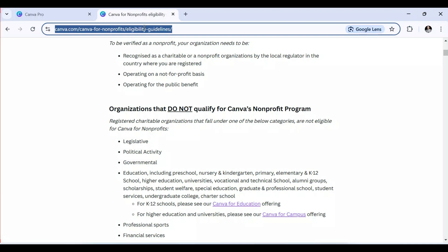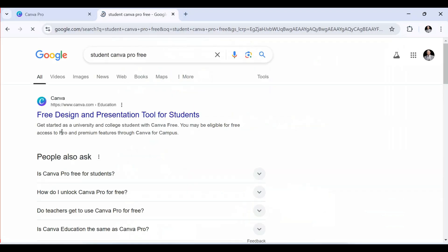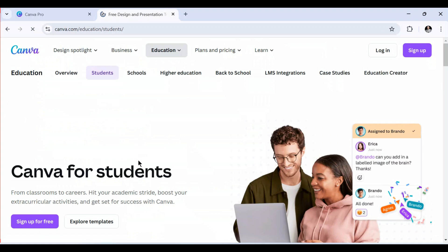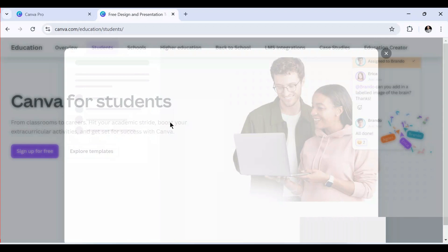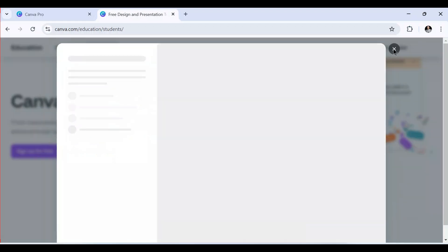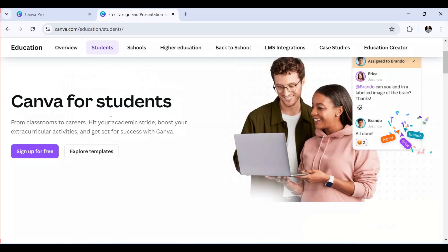The second way is for students. Students are also eligible to sign up and access Canva Pro for free. If you search 'students Canva Pro free,' you can see that college students may be eligible for free access to pro and premium features through Canva. You need to use your school or institution email address to get access to Canva Pro for free.